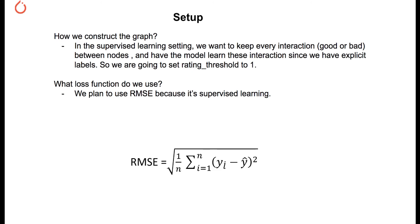The loss function we use is RMSE. Basically we have this yi, which is the label, the actual rating, minus y hat is the predicted rating between the item and the user. RMSE is just the square, sum, and average, and then square root. So that's that, let's go to the code.